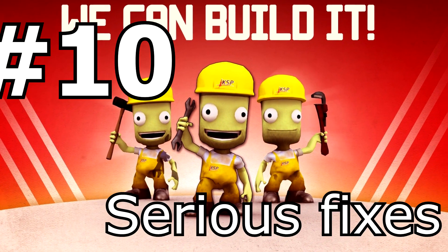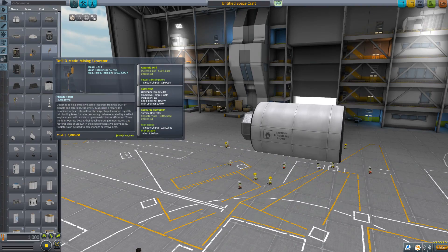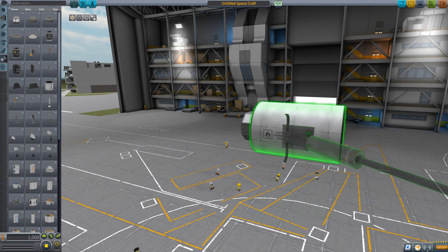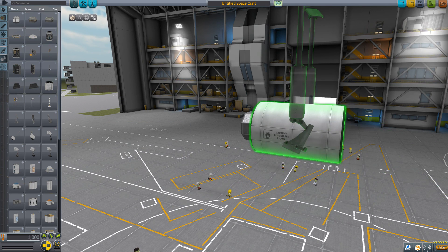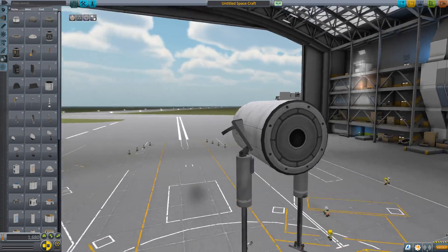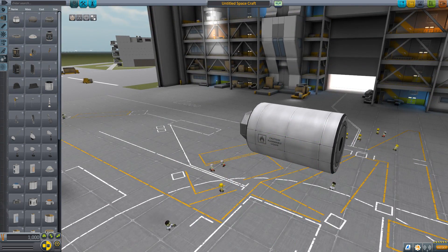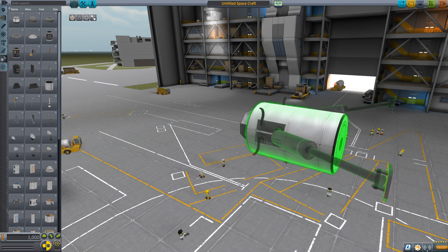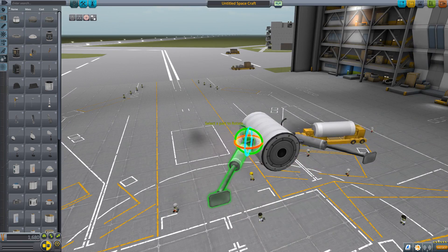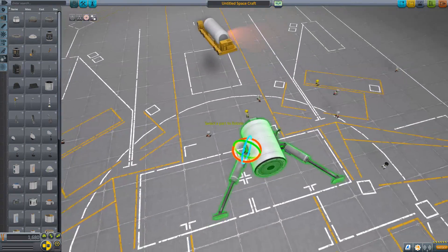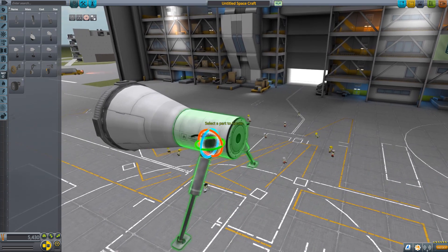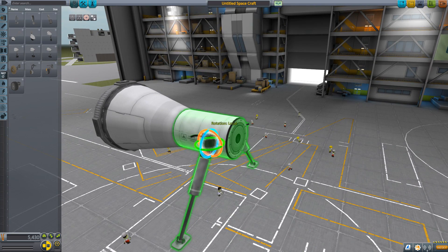Landing leg rotation bug fixed! This may have been a pet peeve for me, but ever since KSP 1.1, the rotational center of landing legs was completely off. Rotating them by pressing QWEASD was a source of constant frustration, and local rotation with the rotation tool was nigh impossible. Thankfully, this has now been fixed and I can enjoy building oversized landers again!